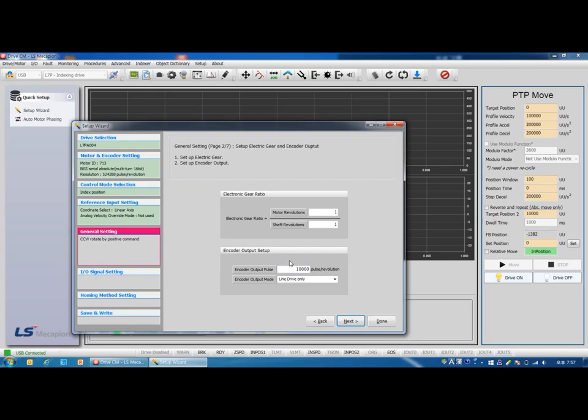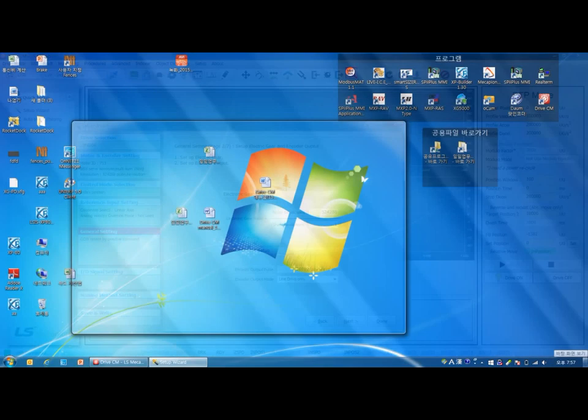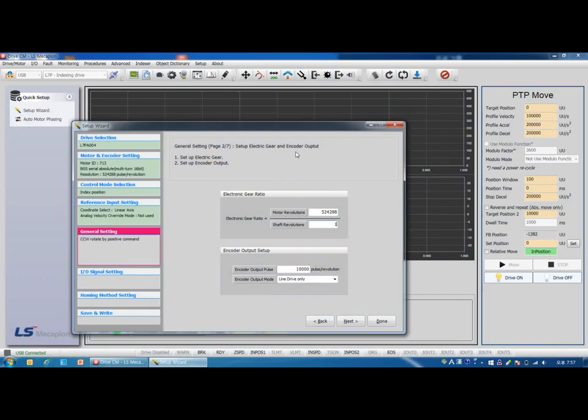We can select the direction. Next, set the electronic gear ratio. Motor revolution is 524,288. For shaft revolution, the ball screw pitch is 5000 micrometers. We set 1000 because we use a reduction gear of 5 to 1.